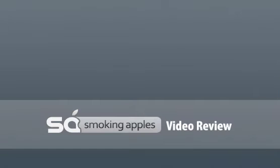Welcome to another episode of the Smoking Apples video reviews. I'm Willan Alvarez and let's get started.